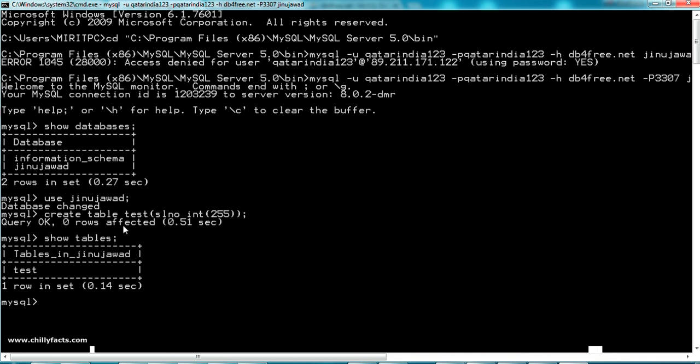Now let's get the table: show tables. Yes, the table is there and I'm going to insert a value in that. Insert into test, the sl number, the values is one.